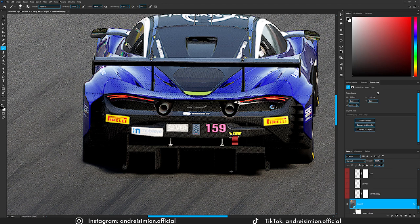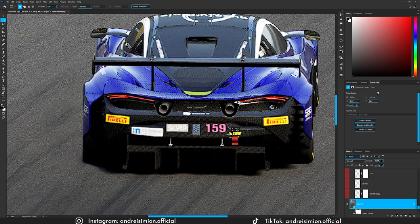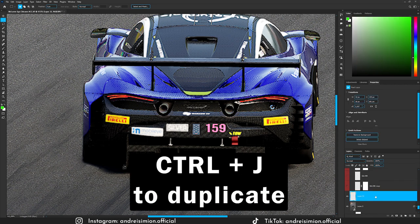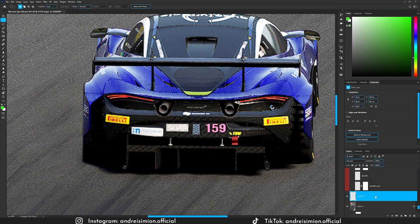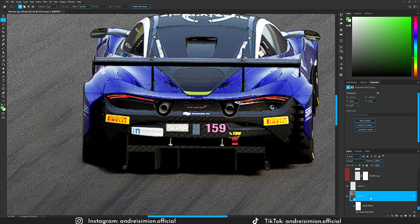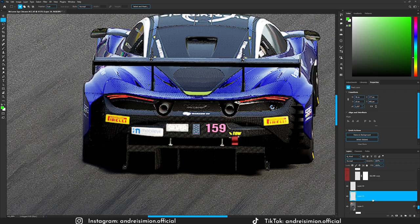To fix the stickers I used the marquee tool (press M), made a selection of the number, selected the layer containing that information (layer 5, the merge layer), then pressed Ctrl+J to duplicate that selection onto a new layer. Then Ctrl+T to move it. I did the same thing for the silver logo — marquee tool, select the correct layer, Ctrl+J, then Ctrl+T to move it into position.